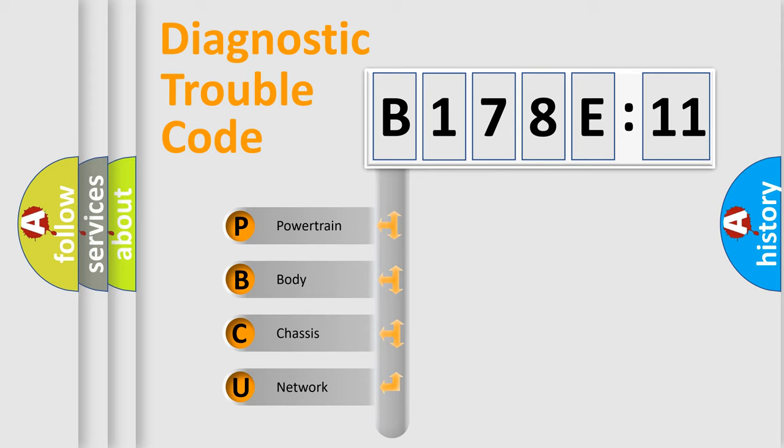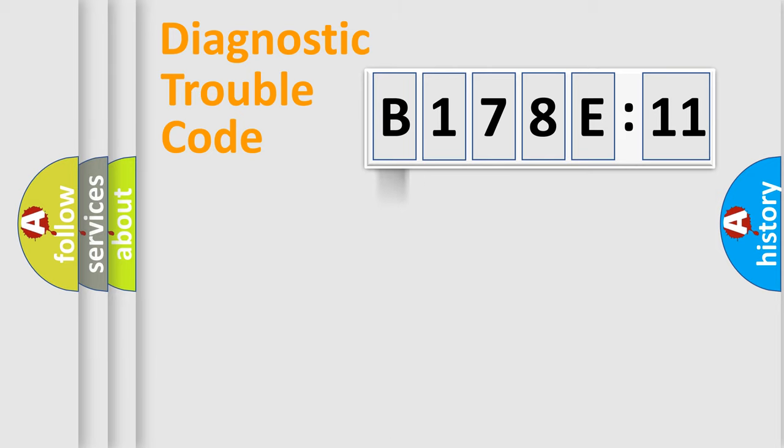We divide the electric system of automobile into four basic units: Powertrain, body, chassis, and network.